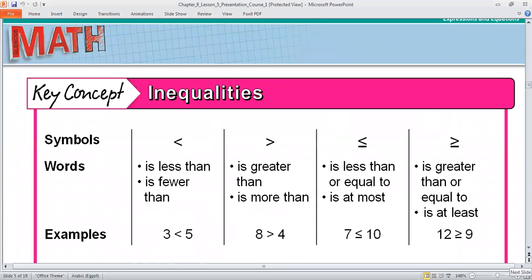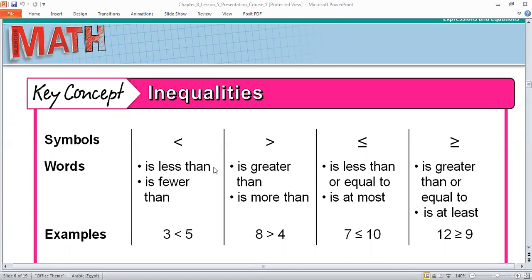Before we go to the example, we need to remember these symbols. This first symbol is called less than, or fewer than. The second symbol is called greater than, or more than. So the first one is less than or fewer than, and the second one is greater than or more than.